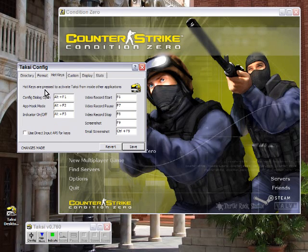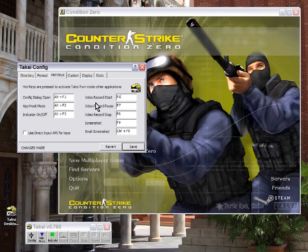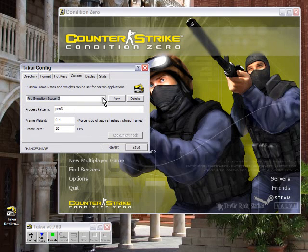You can also set up hotkeys to do this, where you can have video start, pause, stop, screenshot, small screenshot with F keys — you can set whatever key you want. And there are also some custom settings.